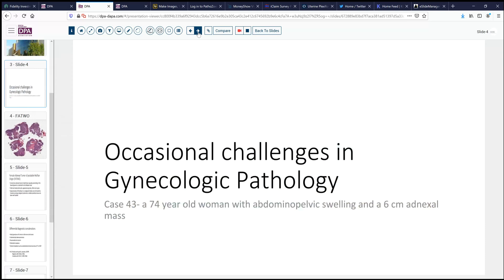Our case is again a GYN case — that of a 74-year-old woman who has developed some abdominal pelvic swelling and is found to have a six-centimeter adnexal mass. Certainly at that age group, something in the adnexa is likely to be malignant, and that was the primary concern.